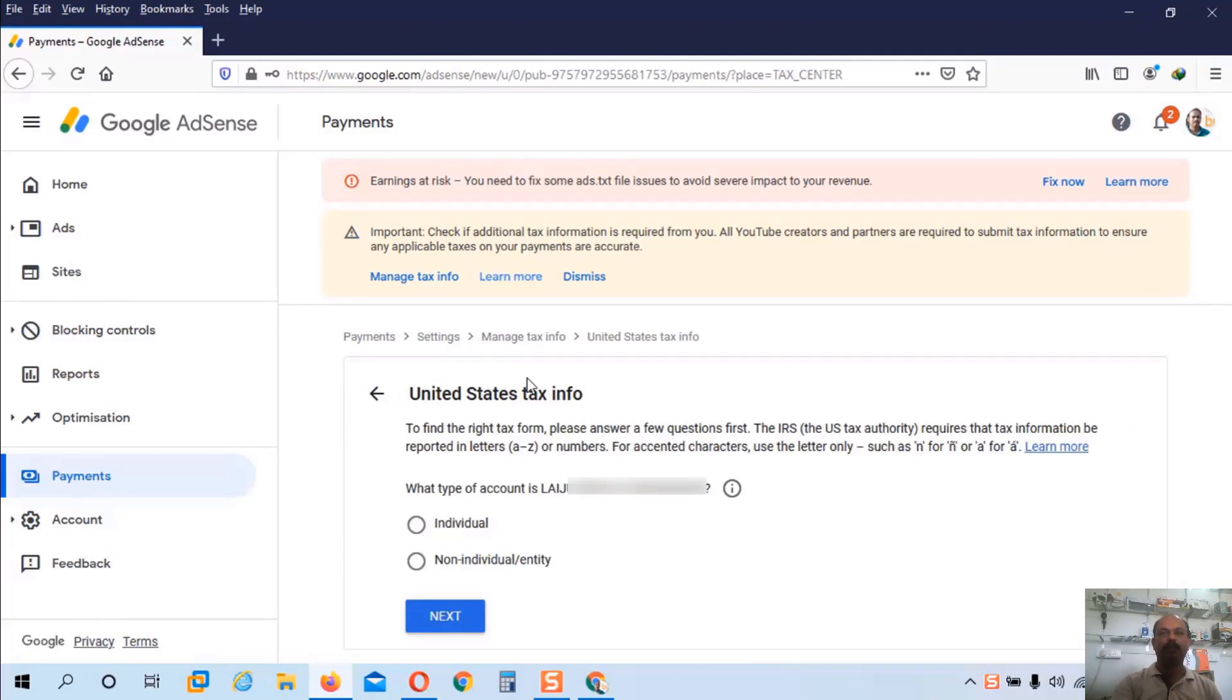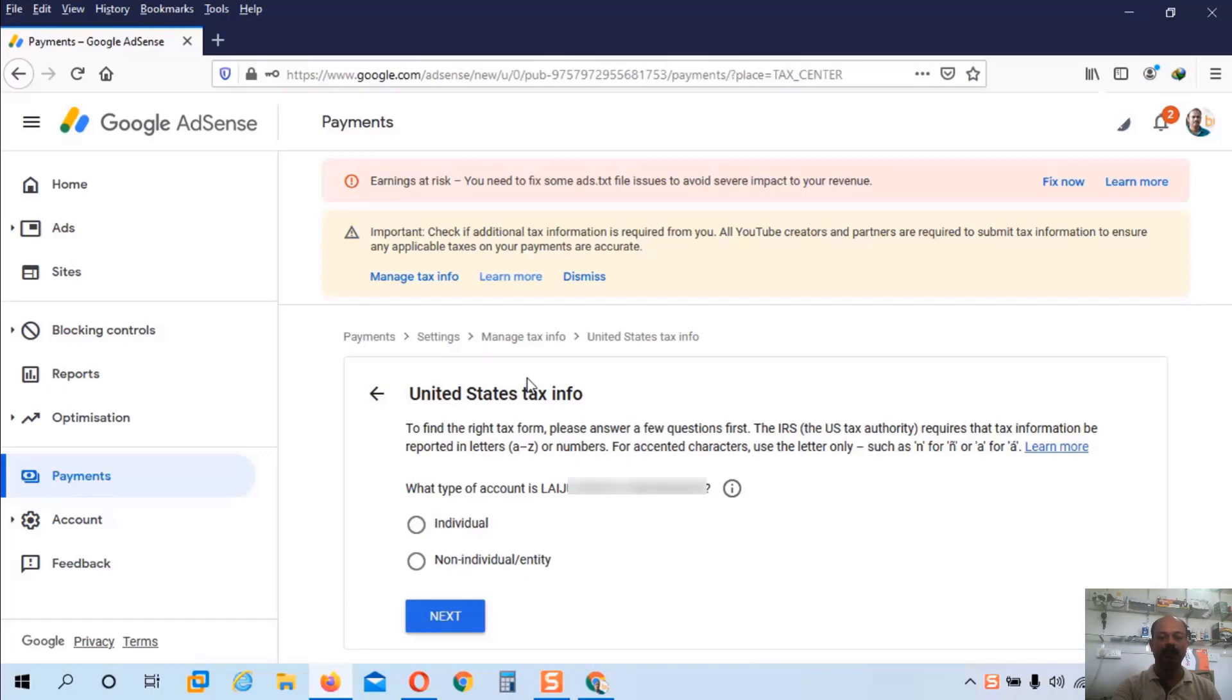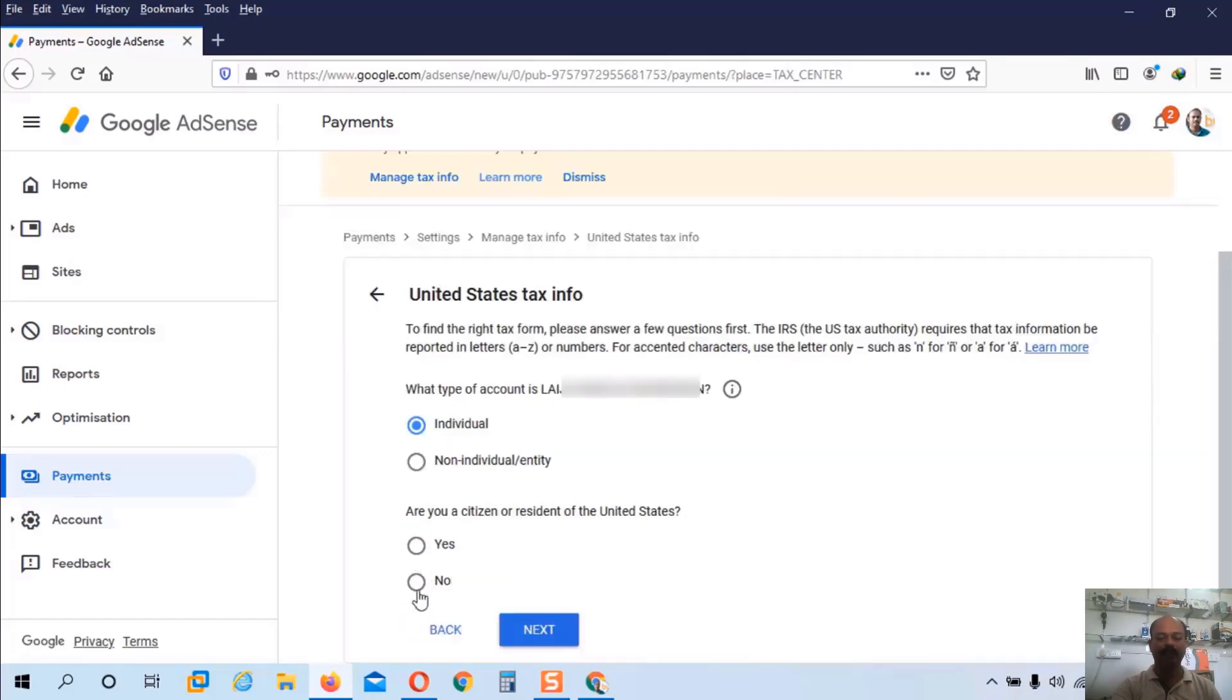The first question is about the account type. If you have an individual account you can choose individual. If you have a business entity, a non-individual or business entity you can choose the second one. So I have an individual account so I will choose the first option individual and click next button.